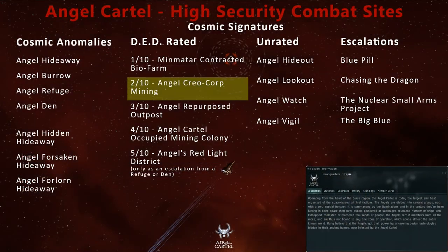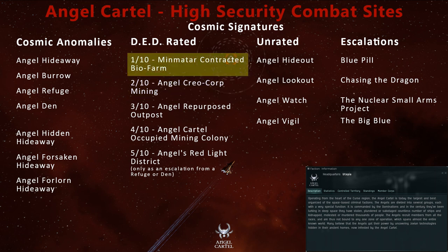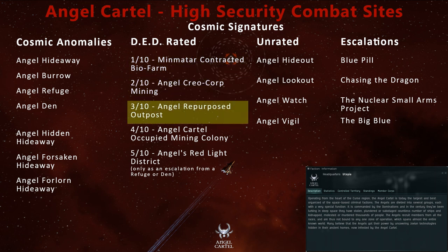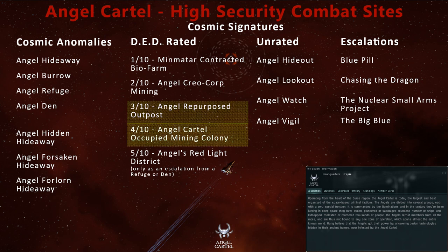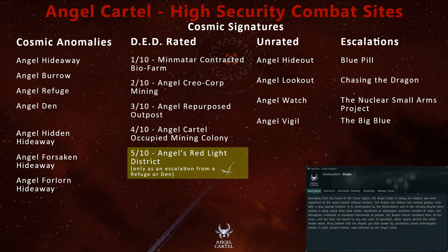Stay tuned to Riley Entertainment for more EVE Online combat site guides. In high-security Minmatar space, you can also probe down other DED-rated sites like the Minmatar Contracted Biofarm, Angel Repurposed Outpost, and Angel Cartel Occupied Mining Colony. The Angel's Red Light District can only be found in high-security space through a lucky escalation from an Angel Refuge or den.